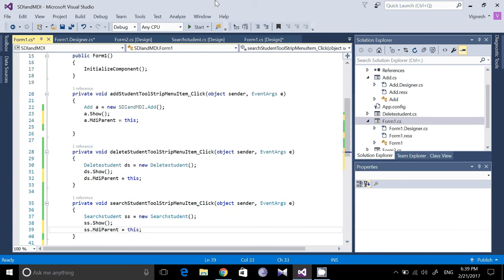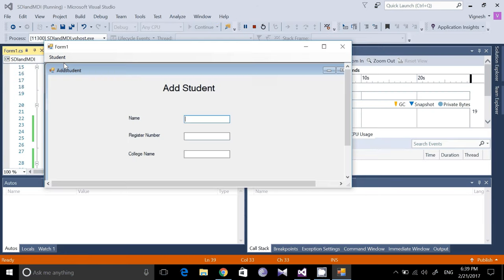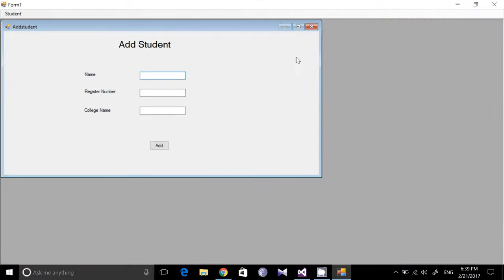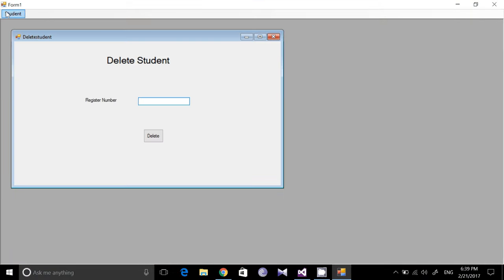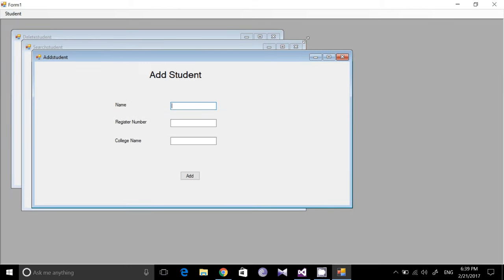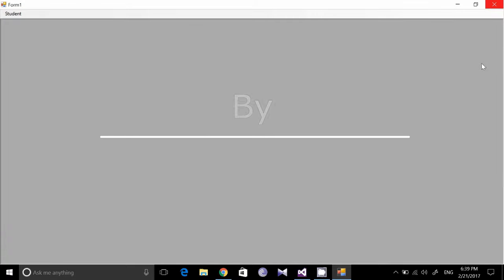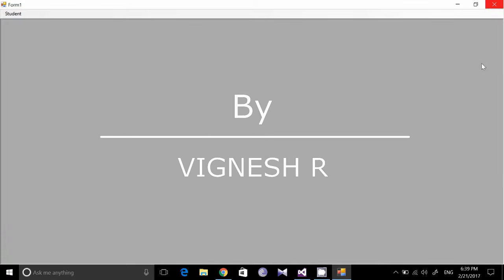Now once you have done this, run the form. When you click Student > Add Student, it will open inside the same window. Delete Student will open inside the same window too, and Search Student will also open within the same window. You can open multiple forms in the same window instead of opening new windows. These are the functions of MDI and SDI applications. Thank you guys.